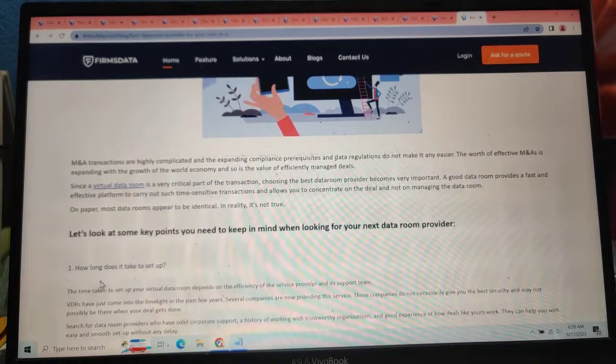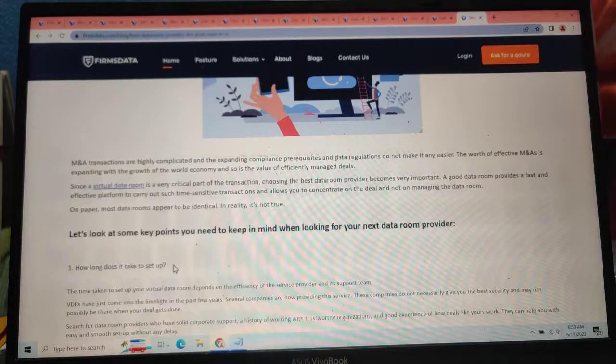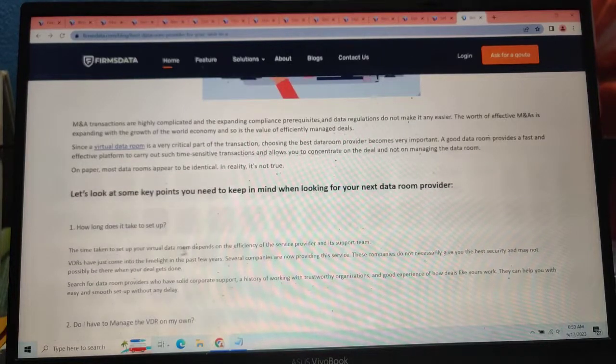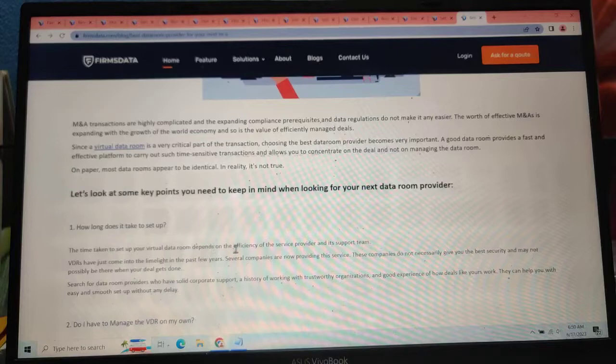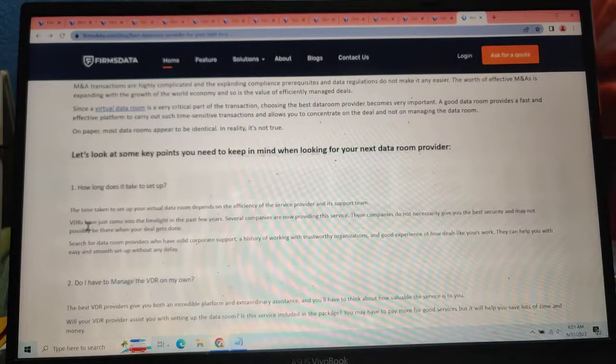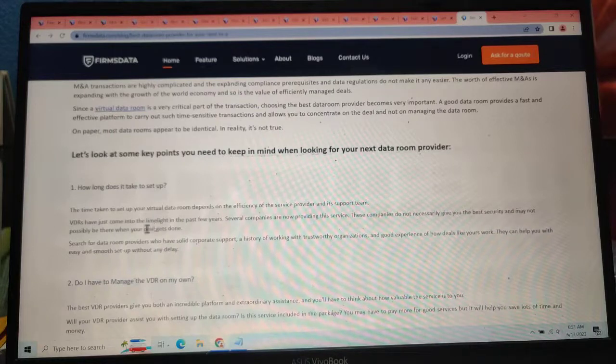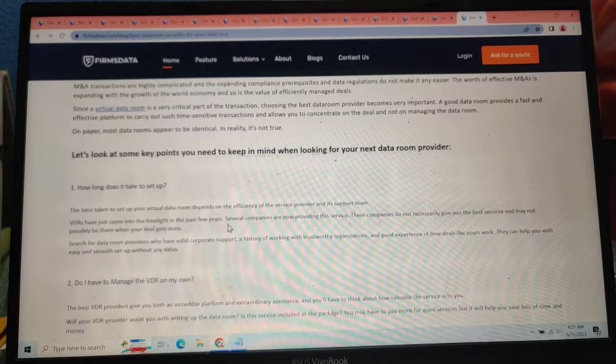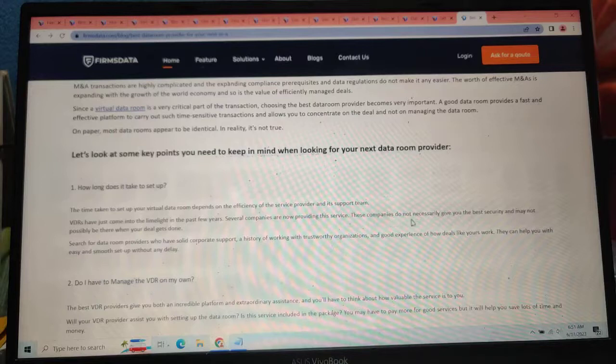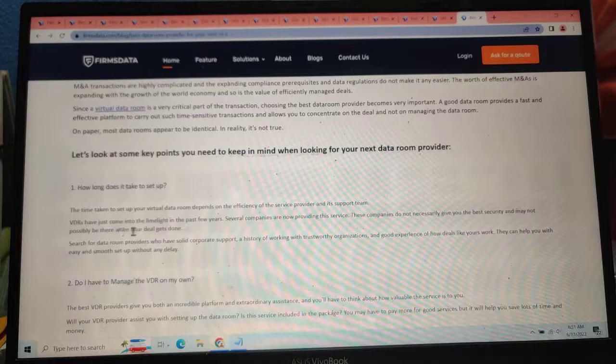How long does it take to set up? The time taken to set up your virtual data room depends on the patience of the service provider and its support team. Virtual data rooms have just come into the market in the past few years. Several companies are not providing the service, thus companies do not necessarily give you the best security and may not be there when your deal gets done.